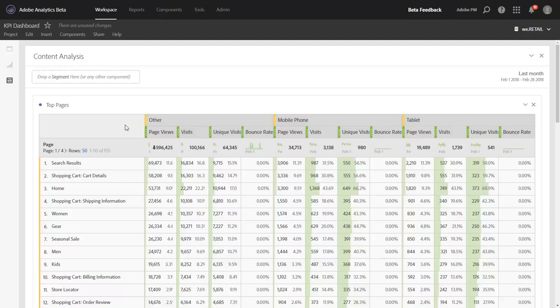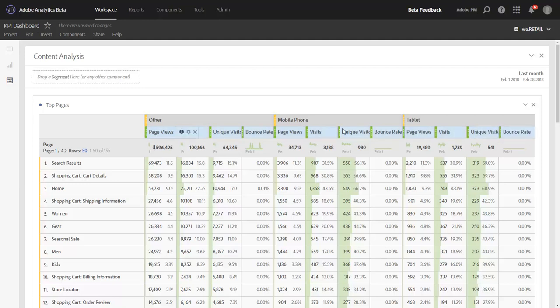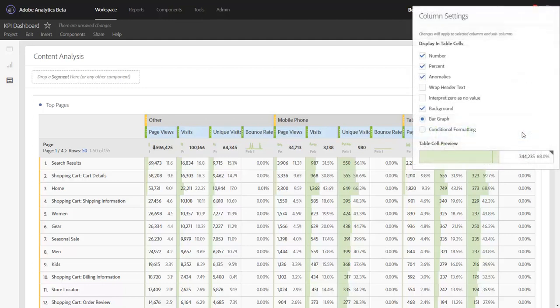Another big time-saving feature we put in is the ability to manage column settings across all your columns at once by holding shift and clicking start to finish the columns you want to include. Now when you click the gear here, any changes you make to the column settings will apply to the full table.